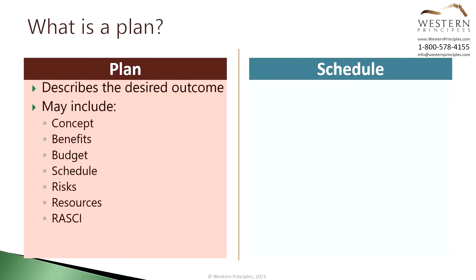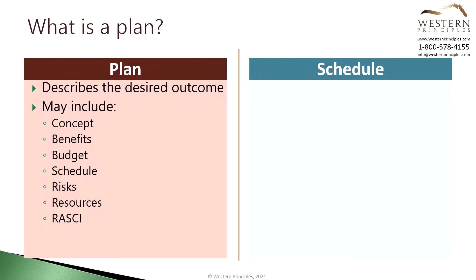A plan describes the desired outcome. It's a model of what the project's success should be and how you're going to get there. A detailed plan may include a description of the outcome and a narrative of how the solution will be arrived at. It may also have a benefit statement and a budget as well as a schedule, risk log, a resource plan and a related RACI chart, which shows who's responsible and accountable for work on the project.